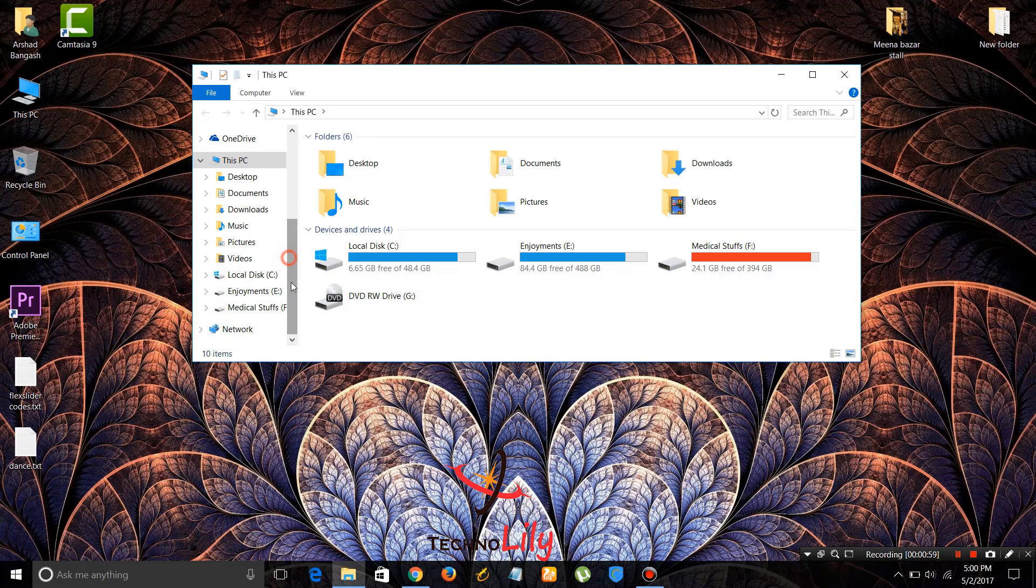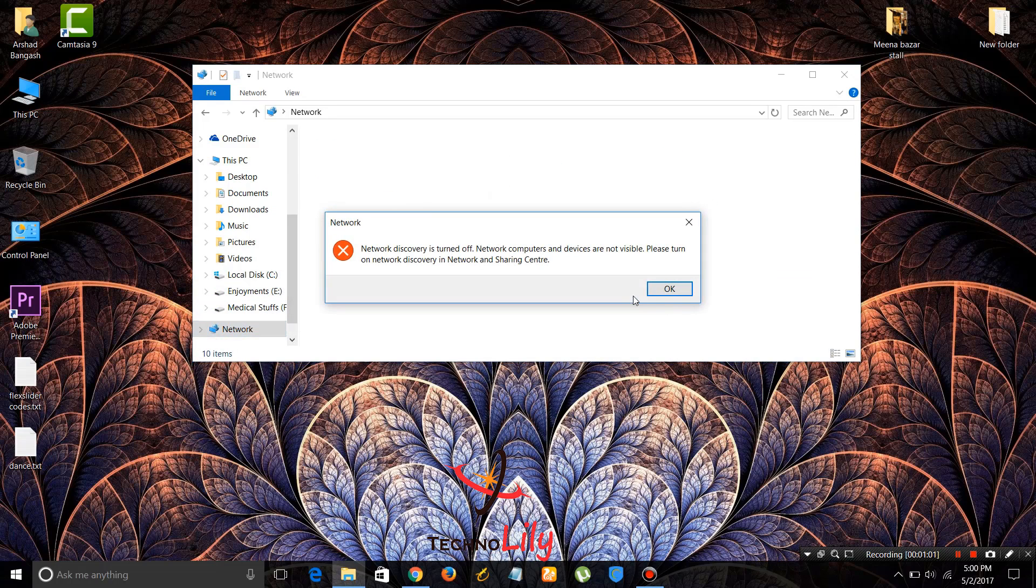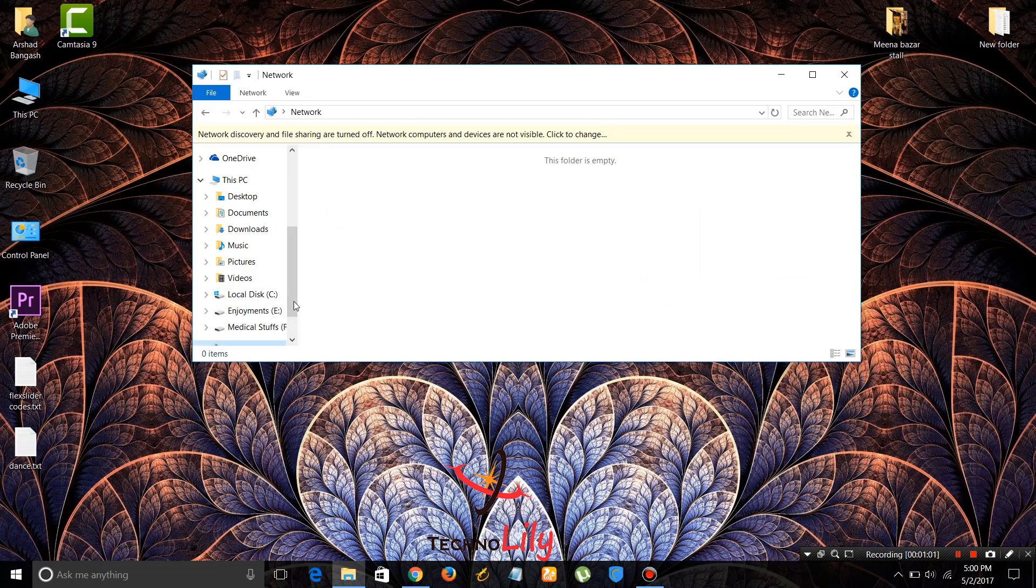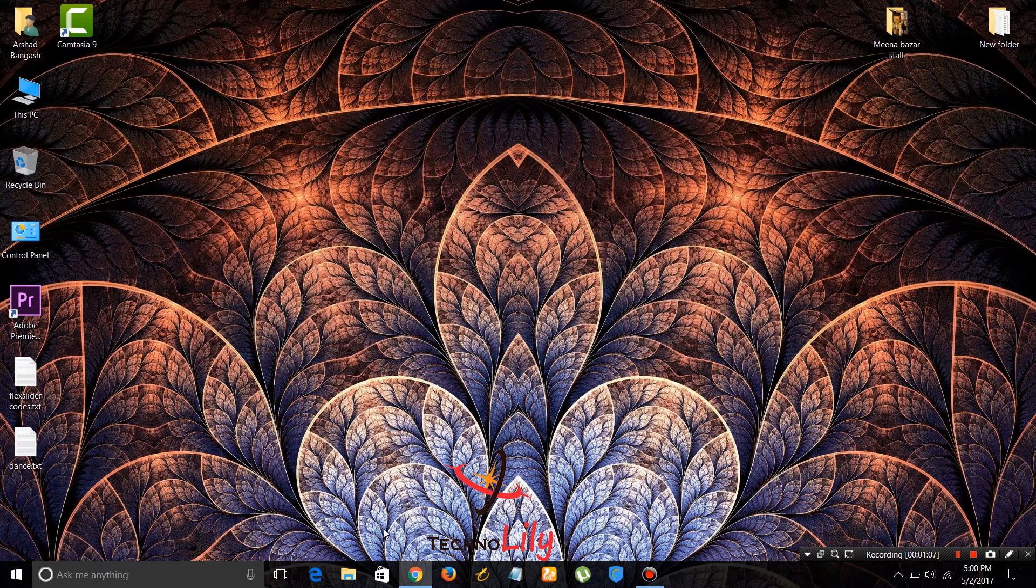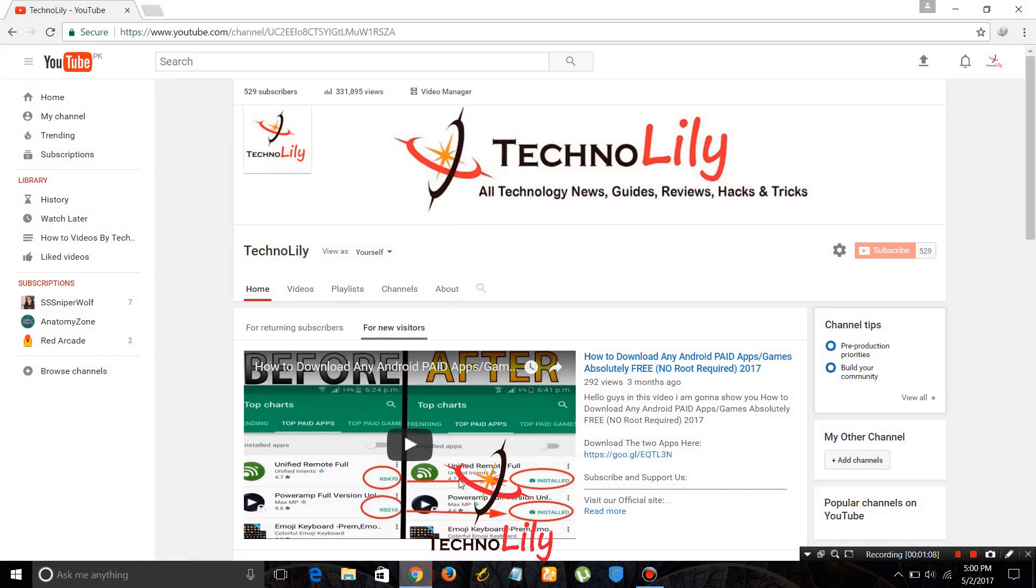You can see that there is no unknown PC showing up here. Thanks for watching and please subscribe to my channel for more videos like this.